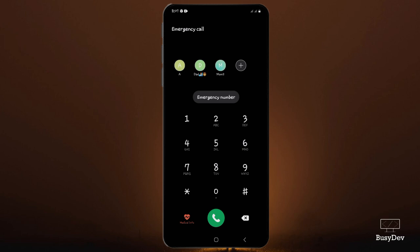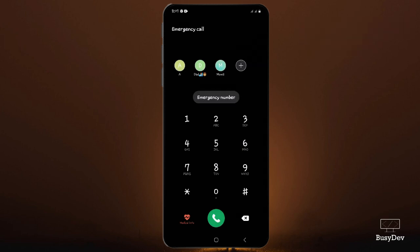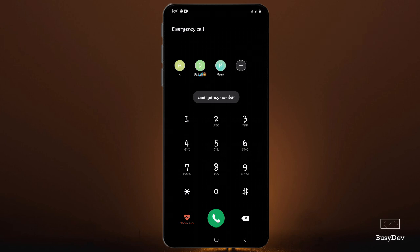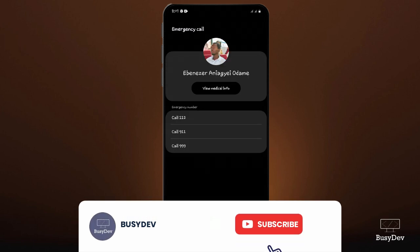Now, if you really want to save a new emergency number on your phone, what you're going to do is tap over here where it's written as 'emergency number.' Just tap on this button to save a new emergency number on your phone and explore where it takes you.